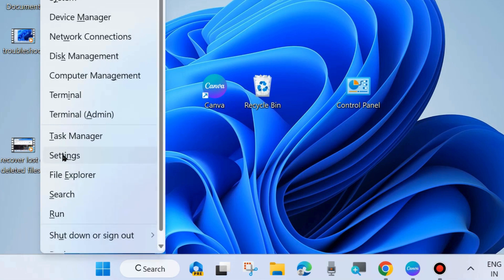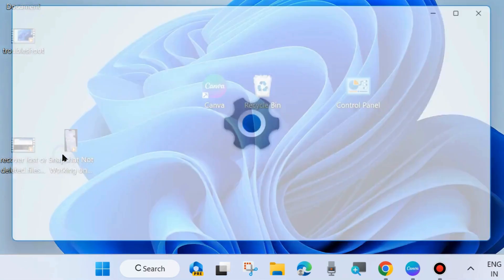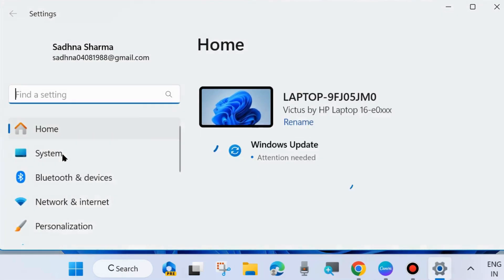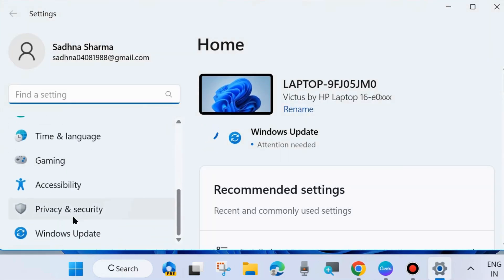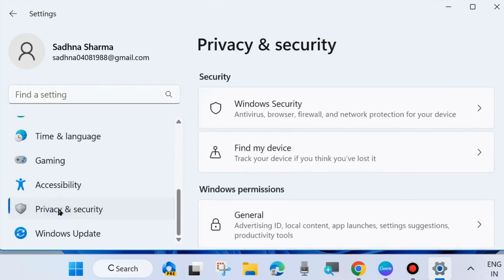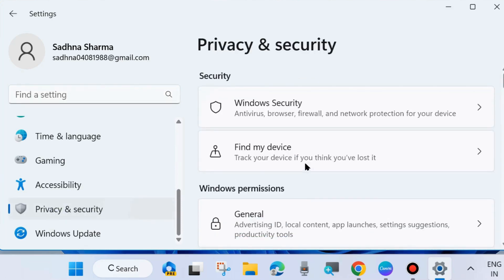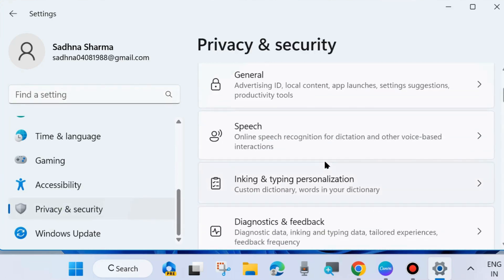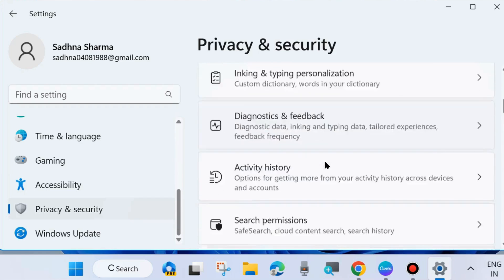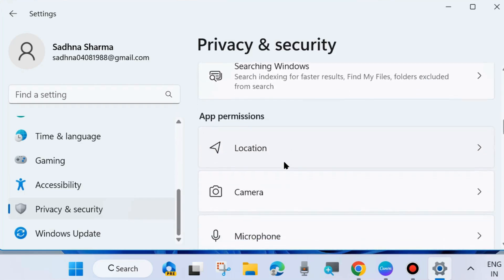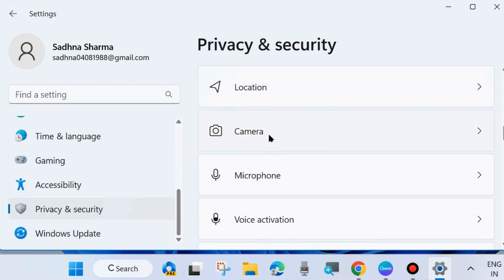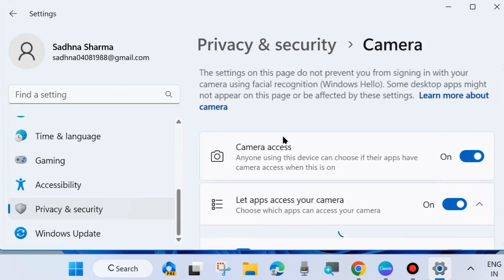workaround is right-click on the Start button and choose Settings. In Windows Settings, from the left side go to Privacy and Security section and click on it. Then go to the right side and scroll down, and under App permissions click on Camera.